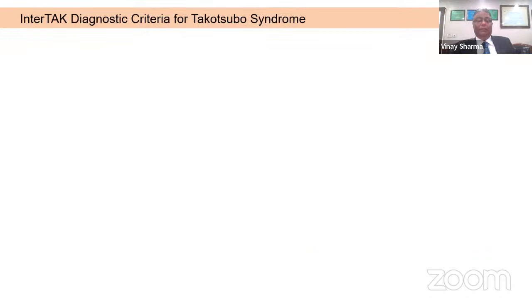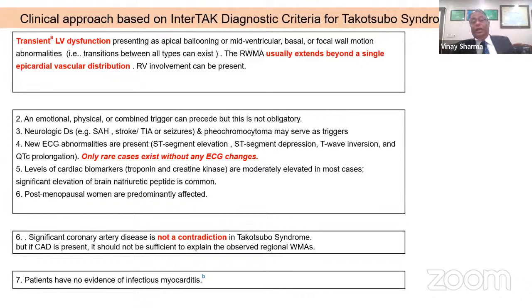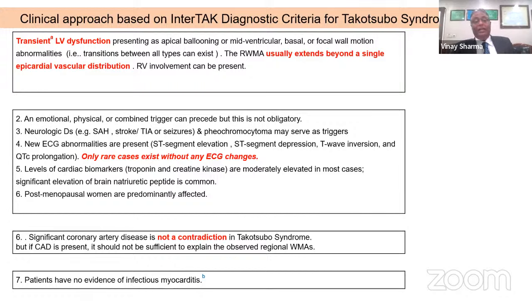The most commonly used criteria is the InterTAK diagnostic criteria for Takotsubo, which has very high sensitivity and specificity for differentiating Takotsubo from acute coronary syndromes. This criteria can be divided into four parts. First: transient LV dysfunction extending beyond a single coronary vascular territory, with or without RV involvement, presenting as apical ballooning, mid-ventricular, basal, or focal wall motion abnormalities. Second: an emotional, physical, or combined trigger may precede it, though it is not obligatory. Neurological disease or phaeochromocytoma may serve as triggers. New ECG abnormalities are usually present, and only rarely is the ECG normal. Cardiac biomarkers are raised but only moderately, and postmenopausal women are predominantly affected.